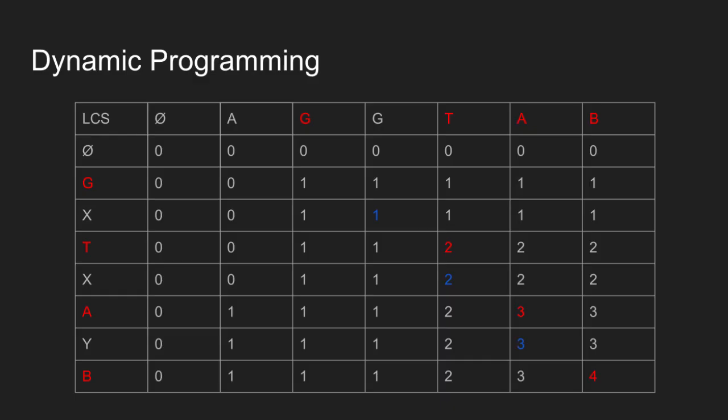Here 1 is the maximum of top cell and left cell, but this time both the top cell and left cell have the same value. So we can move in either direction. Let's move up. 1 came from left cell, we move left.